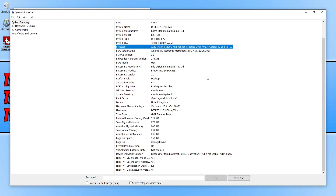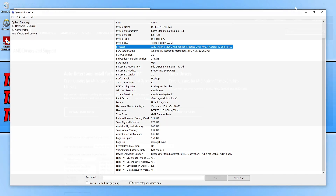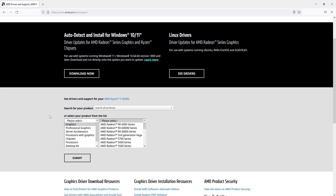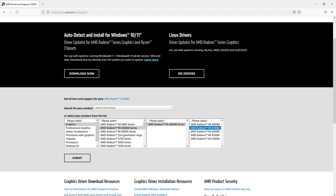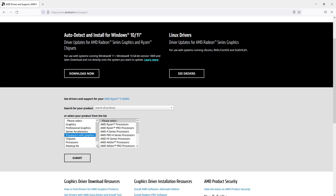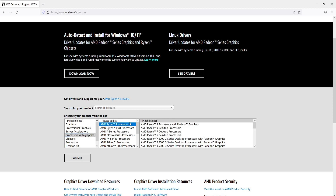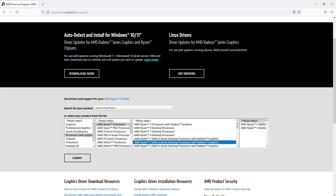Click on the AMD link in the description below. On the AMD driver page, select graphics and then select your graphics card from the list. If you're using a Radeon processor with integrated graphics, select processors with graphics. I've got an AMD Ryzen 5 in the 5000G series, so I select that option and then select the 5600G. Once you've found your graphics card, press submit.